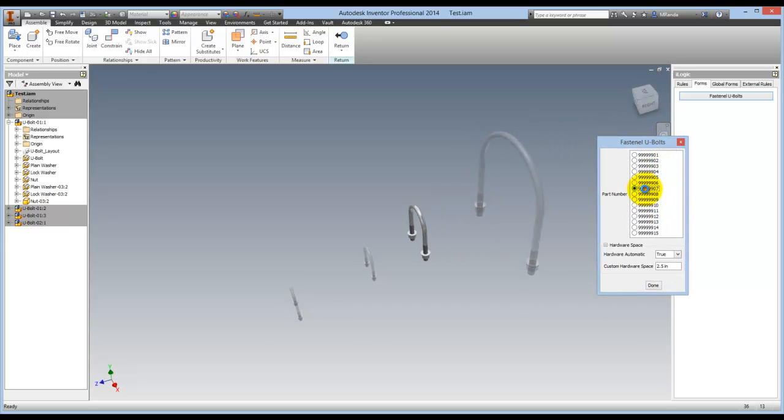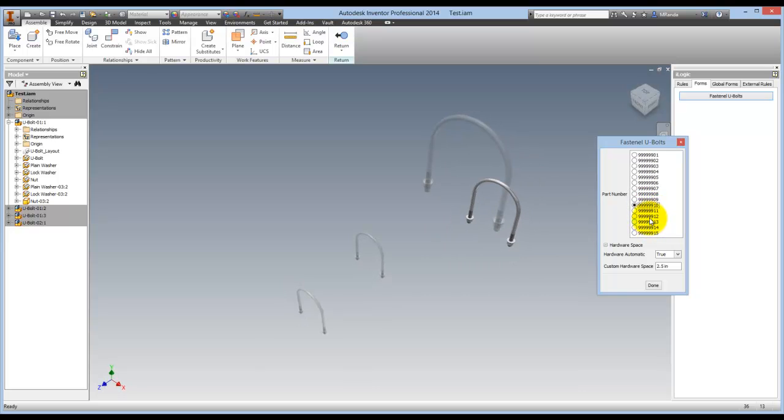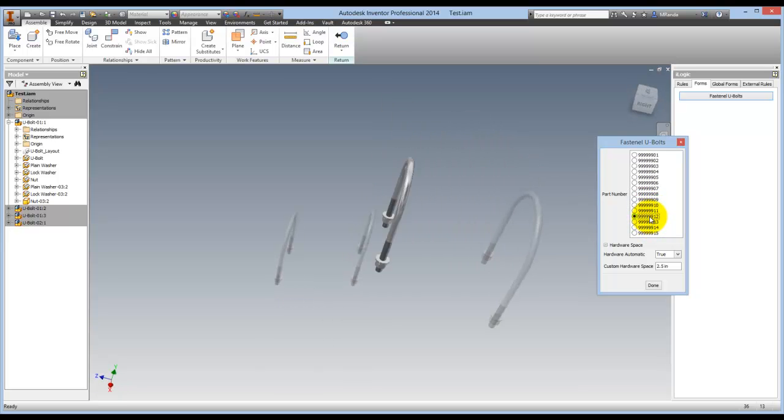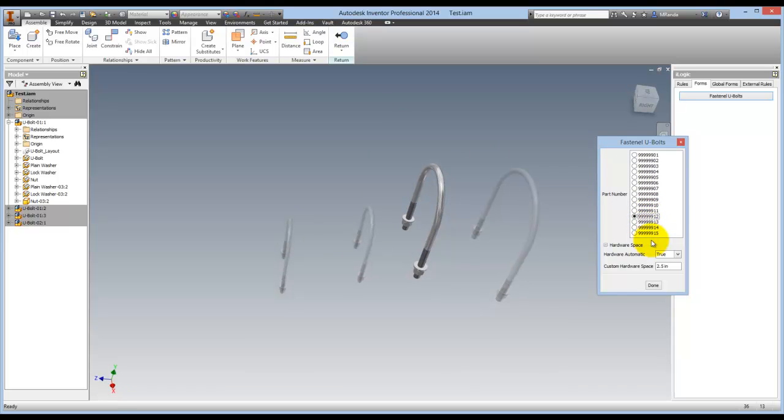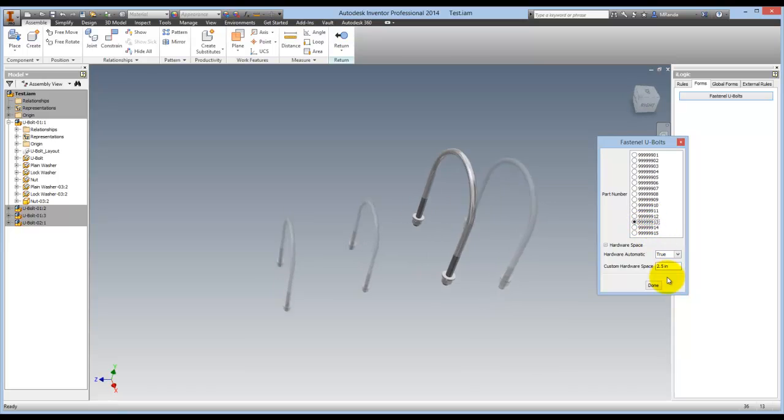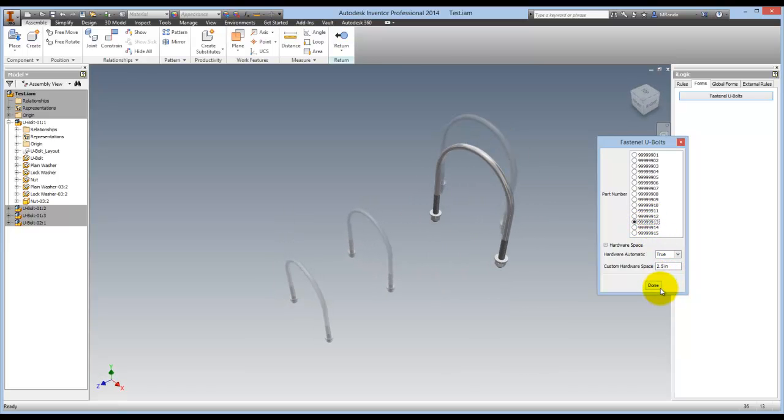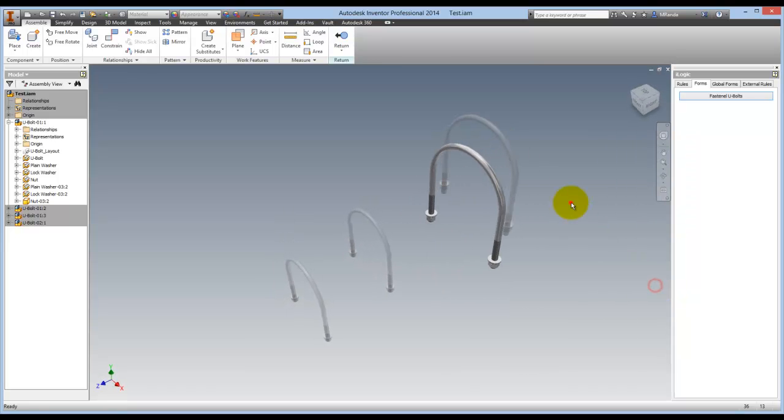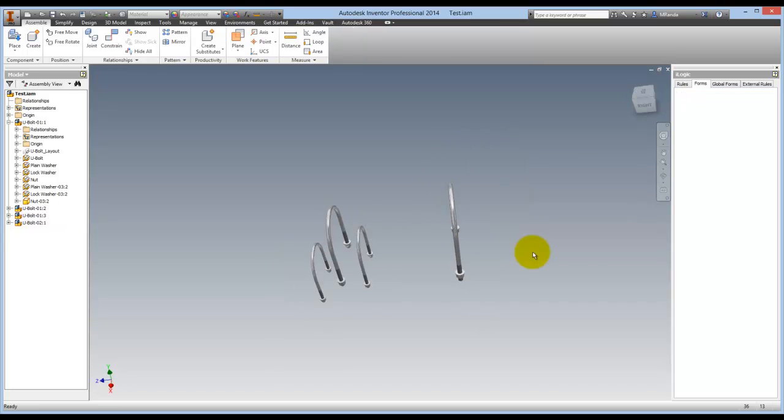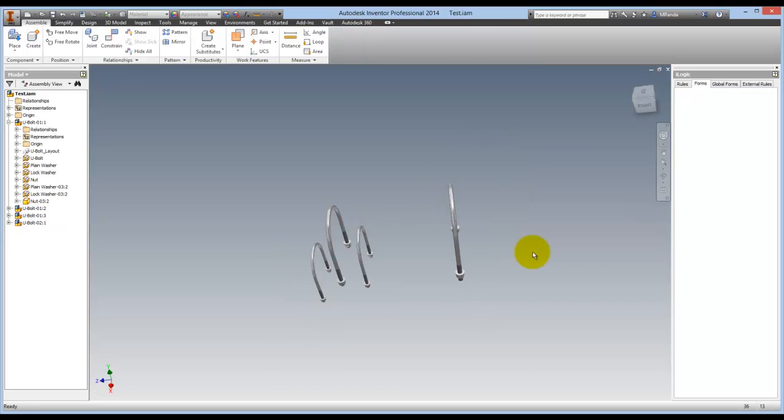These three are on a manifold, or something where you need a similar U-bolt. So now I can go into the iLogic form, and when I change one they all update. And that includes their part numbers.